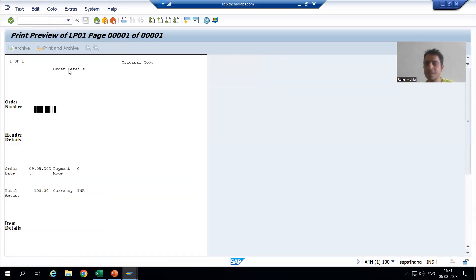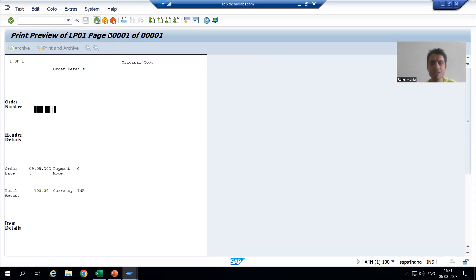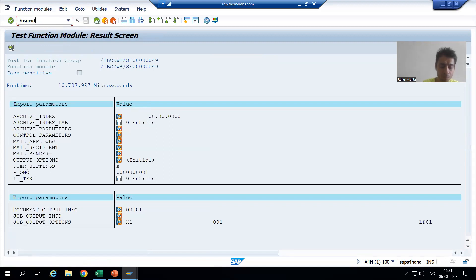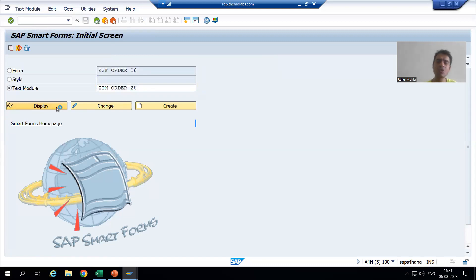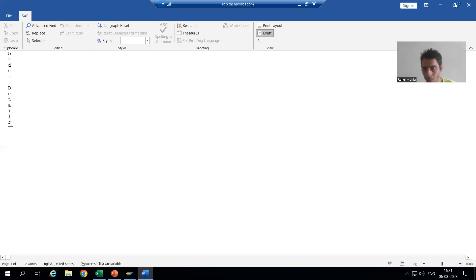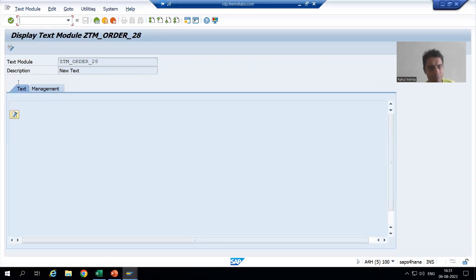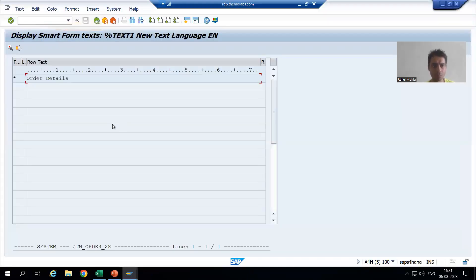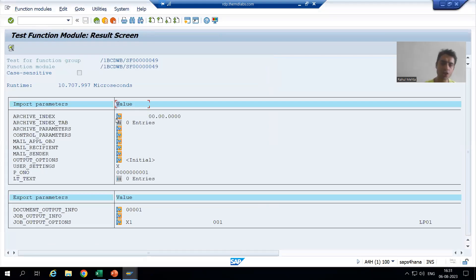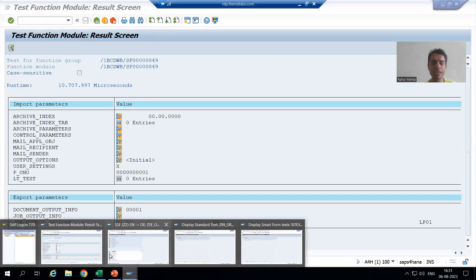This 'order details' is coming from your include text. Similarly, we used the text module also from the smartforms transaction code — we created the text module and used it in the smartform, where we also maintained the text 'order details'. Now firstly we will learn the translation of the text module, and then we will learn the translation of the include text.